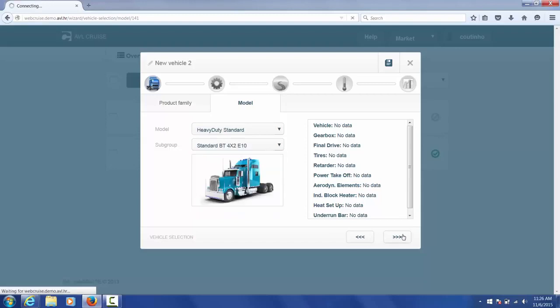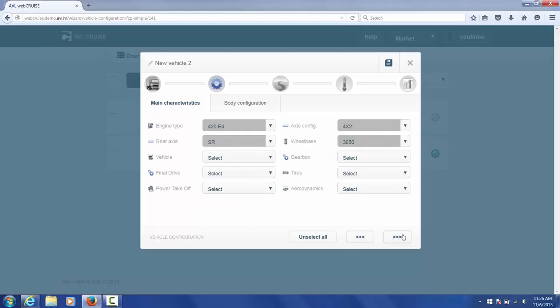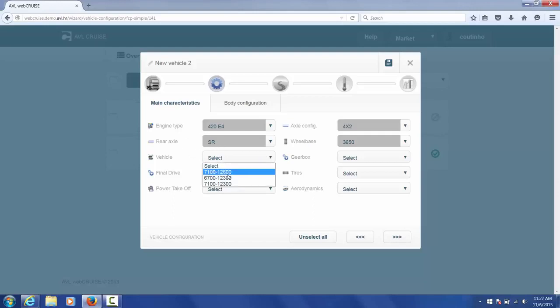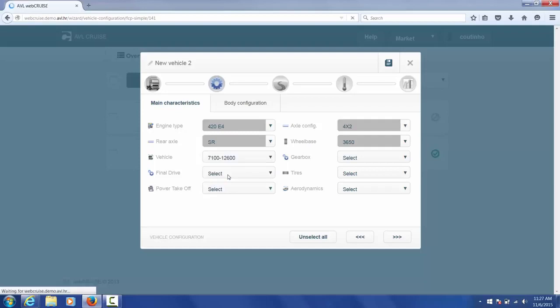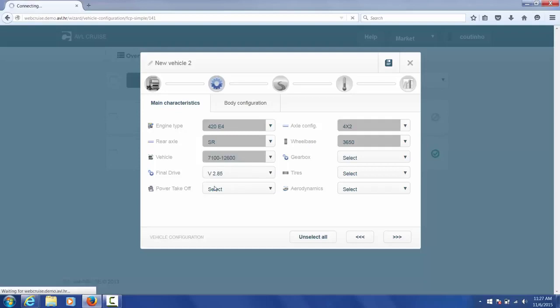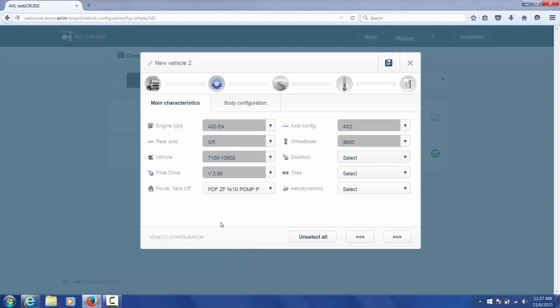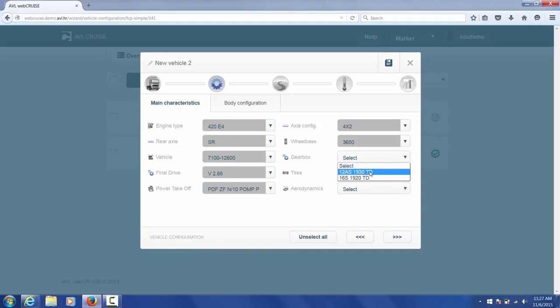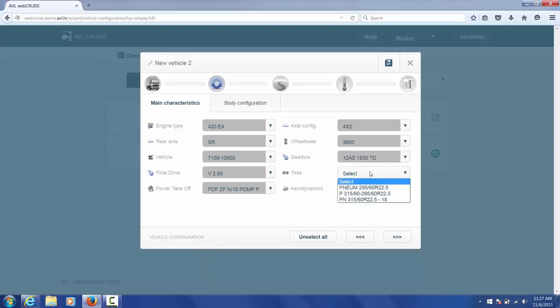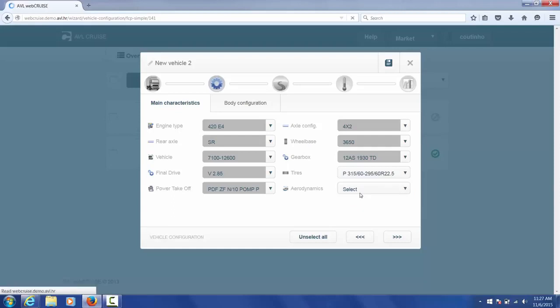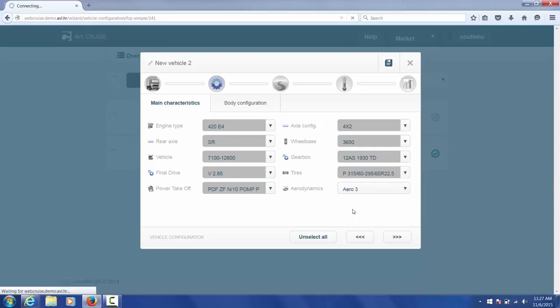Then we move on to the main characteristics. Here you can see the engine type and rear axle is already chosen. I can select other details for the vehicle, the final drive, the different types of power takeoff. I can select different gearboxes, different tire sizes, and of course different aerodynamic packages.